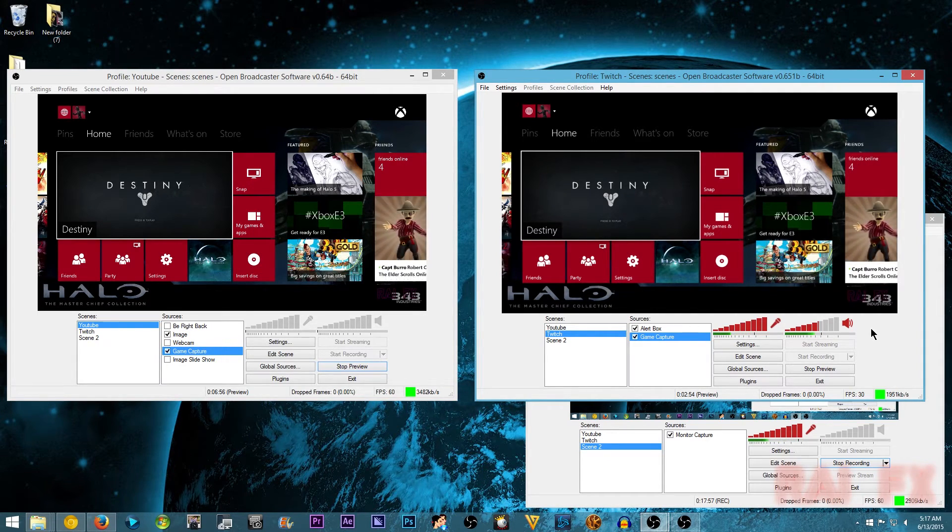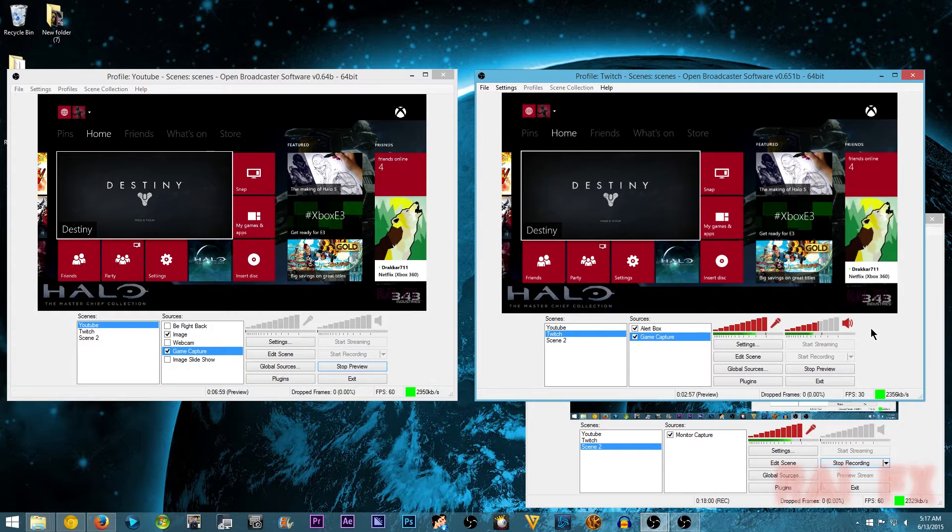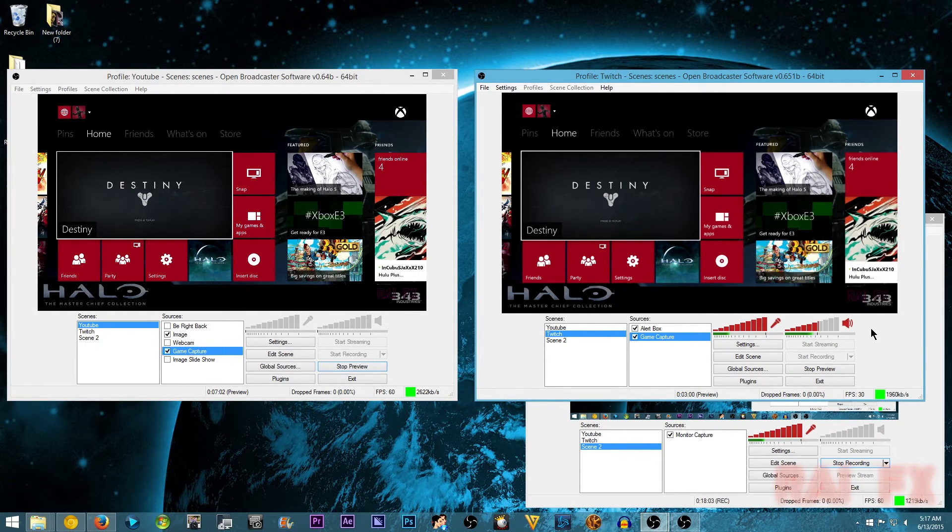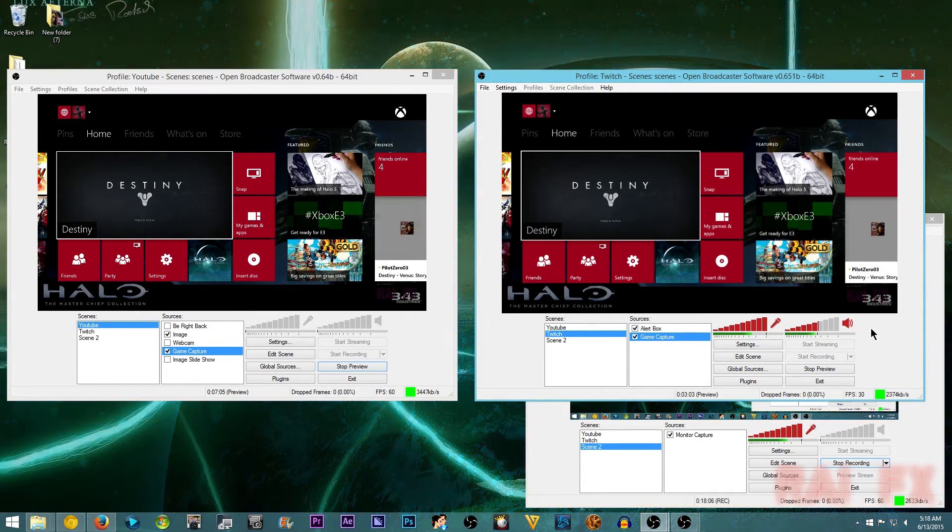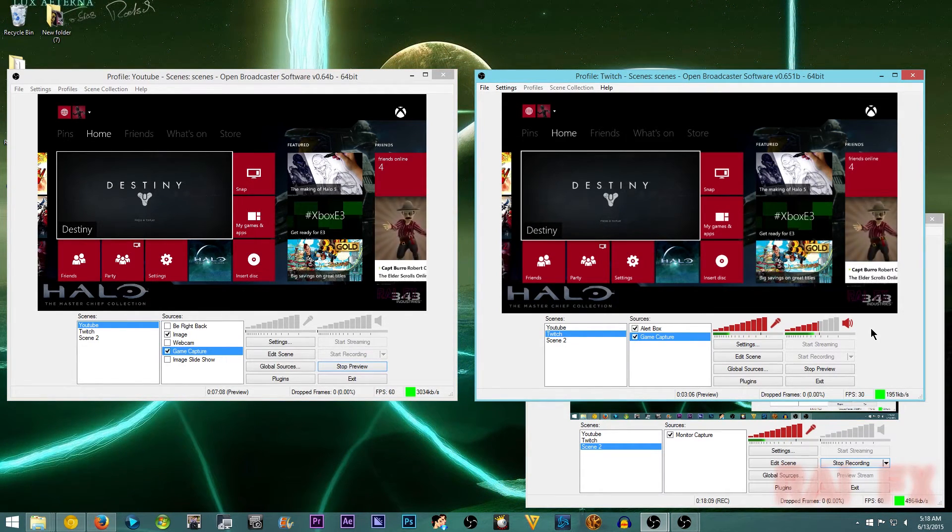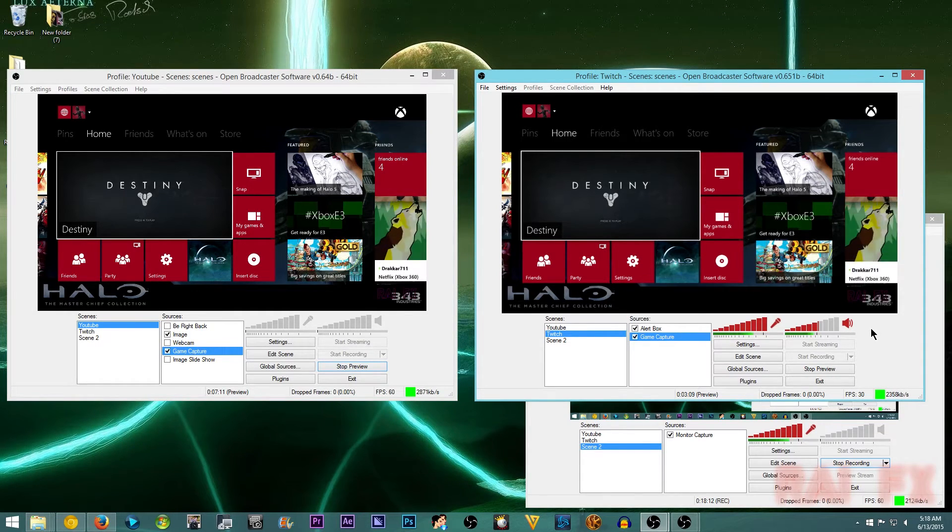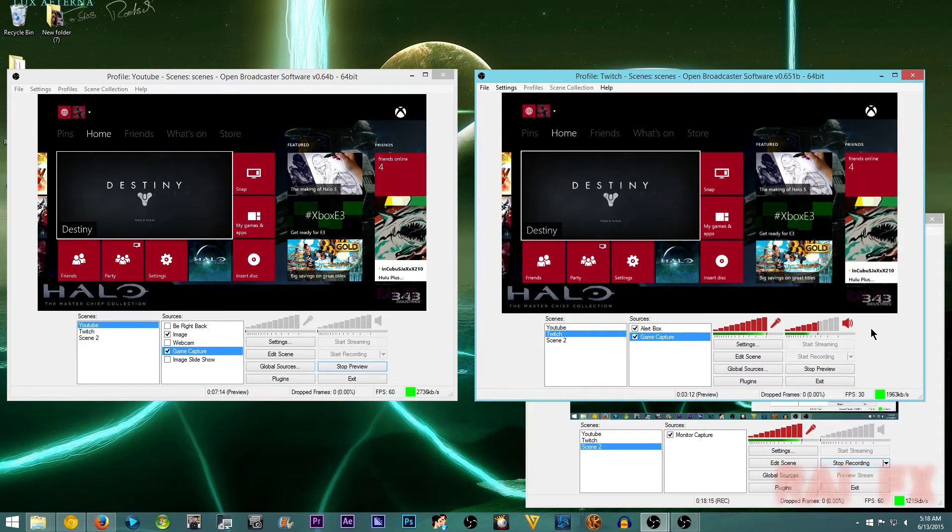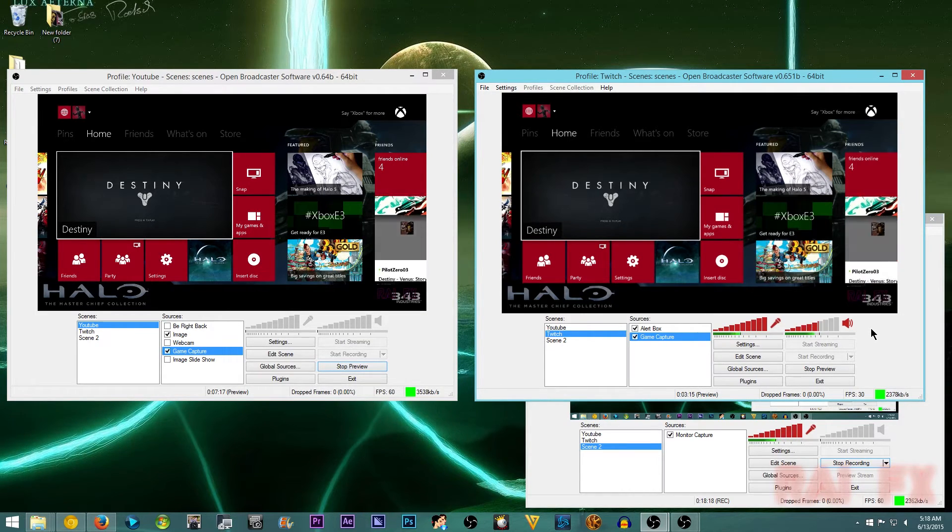My Twitch settings are 720p, 30 frames per second at like a 2000 bit rate. And then my YouTube is 1080p, 60 frames. So yeah, significant difference there.